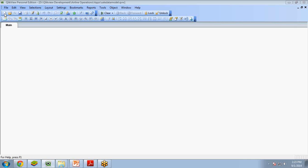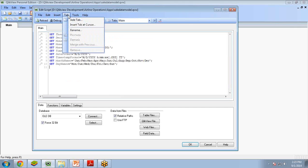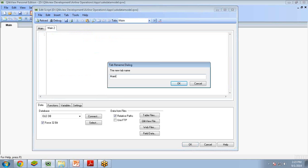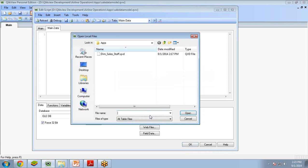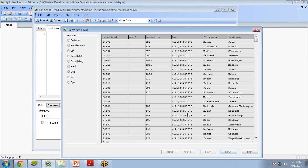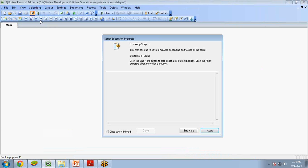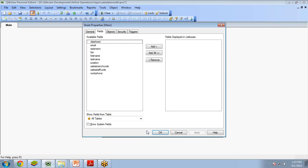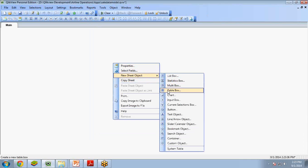First of all, let's load the QVD file. I'll go to Edit Script, click on Add Tab, name it 'main data', and click OK. I want to load a QVD file so I click on Table Files. This is my QVD file: dim_sales_staff.QVD. Click Open, Finish, Save and Reload, and Close.